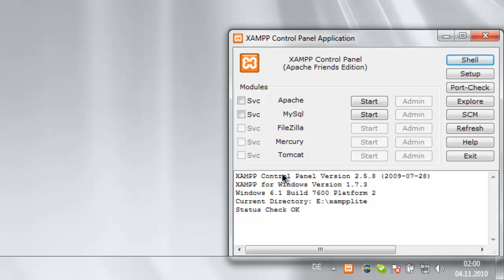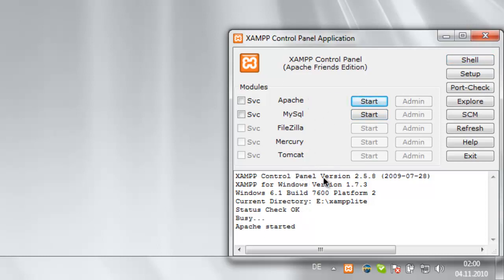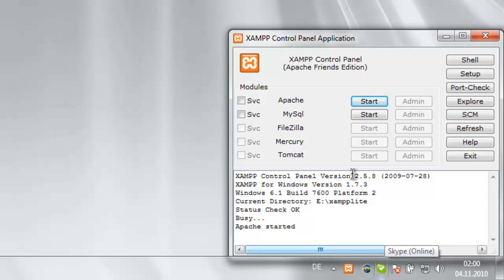If I try to start my web server, in my case Apache, it won't let me. I can't exactly tell you why, but Skype is using the ports that Apache needs.